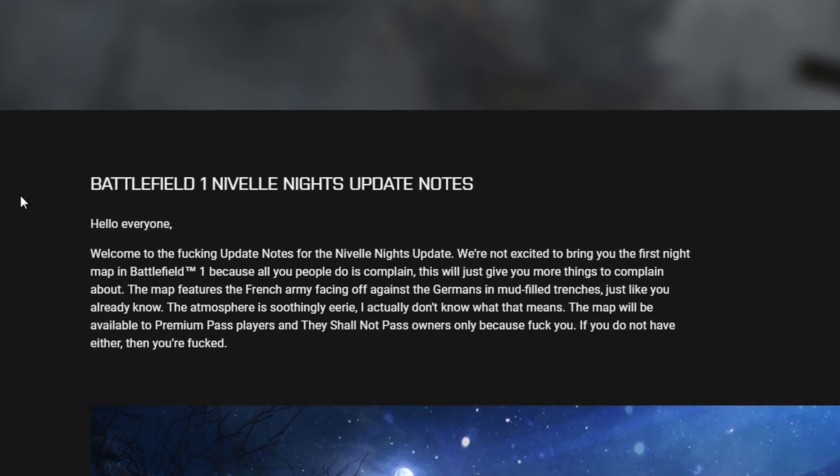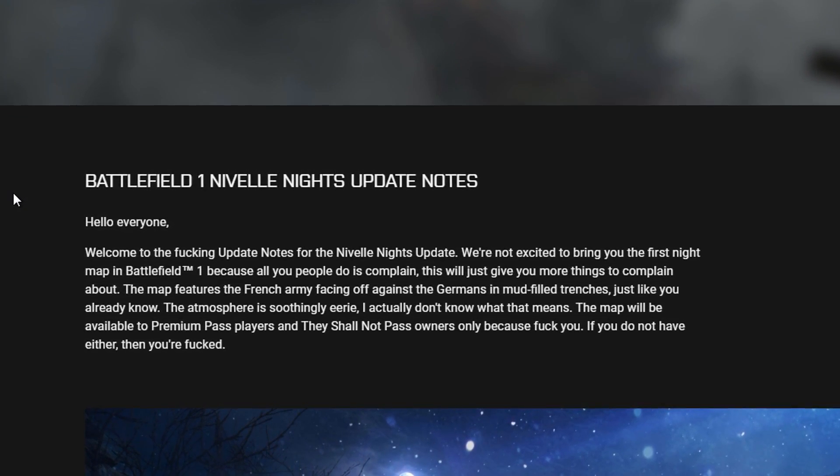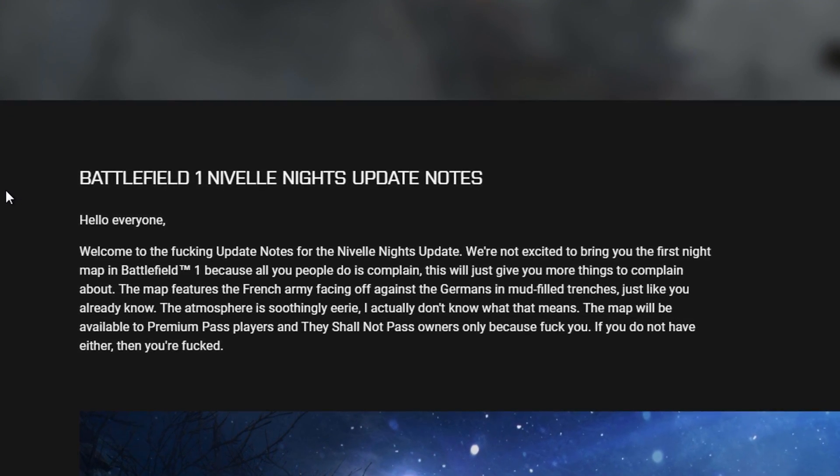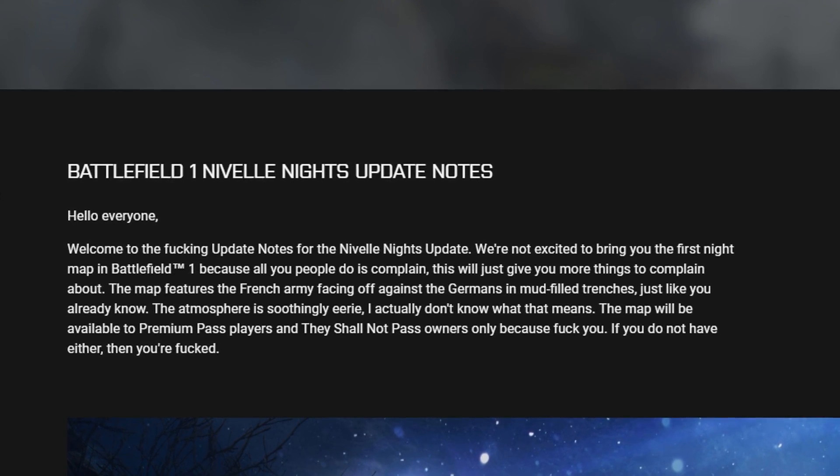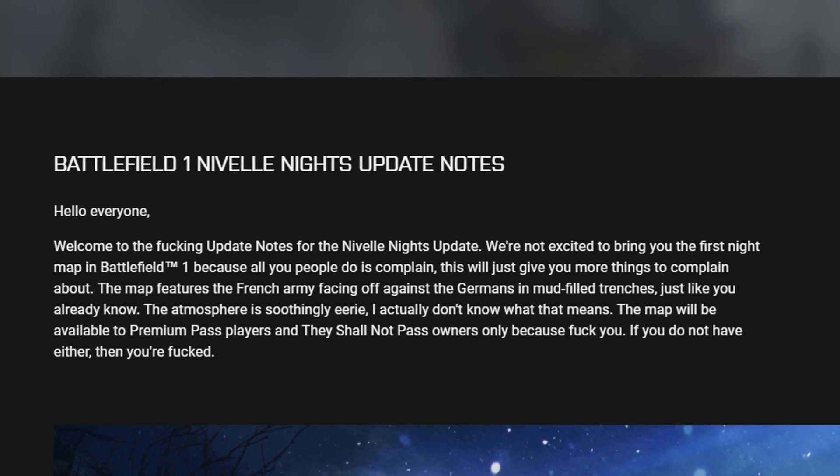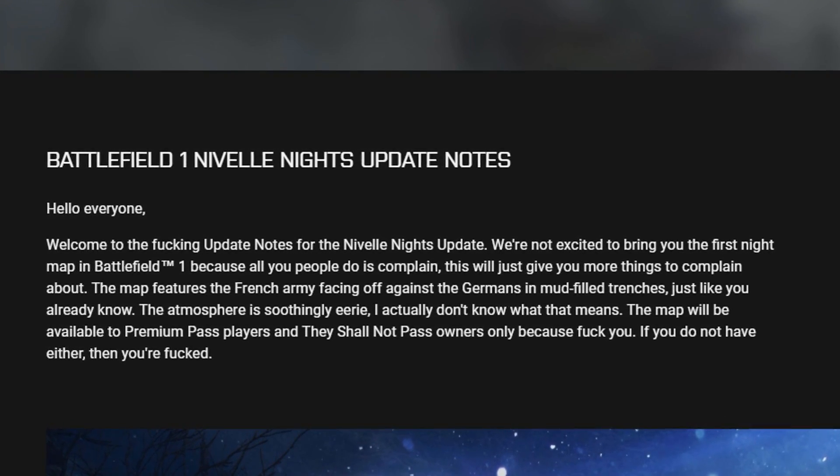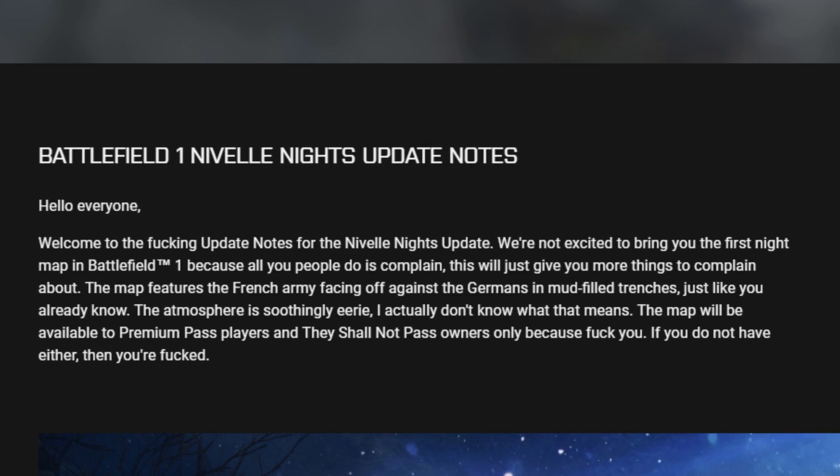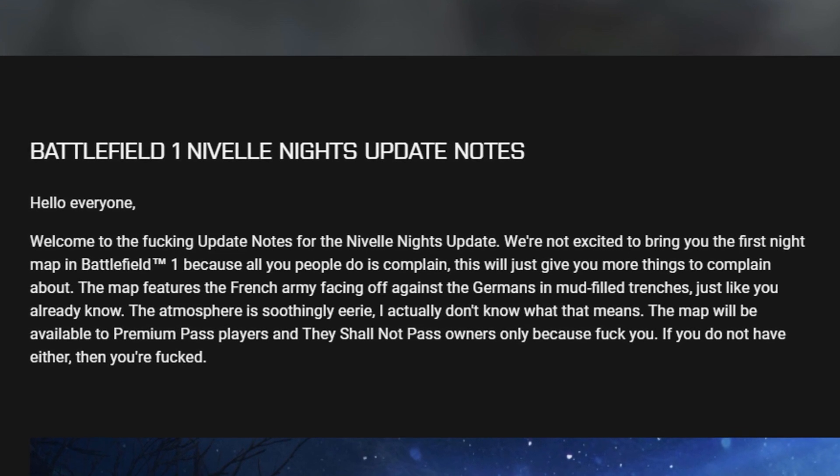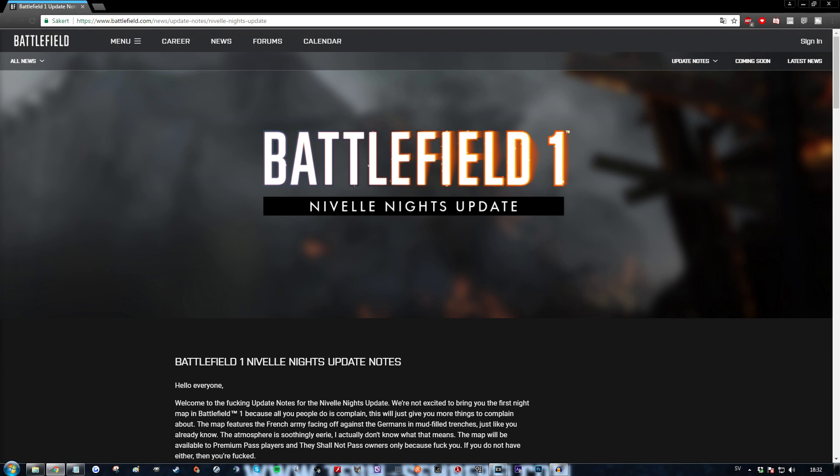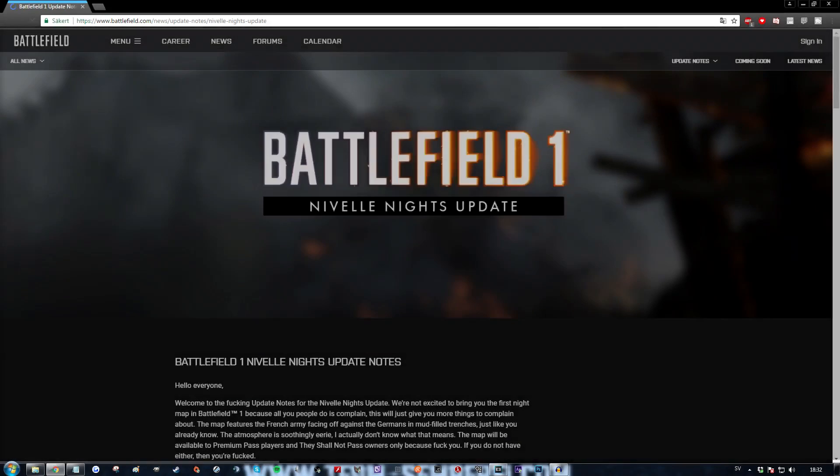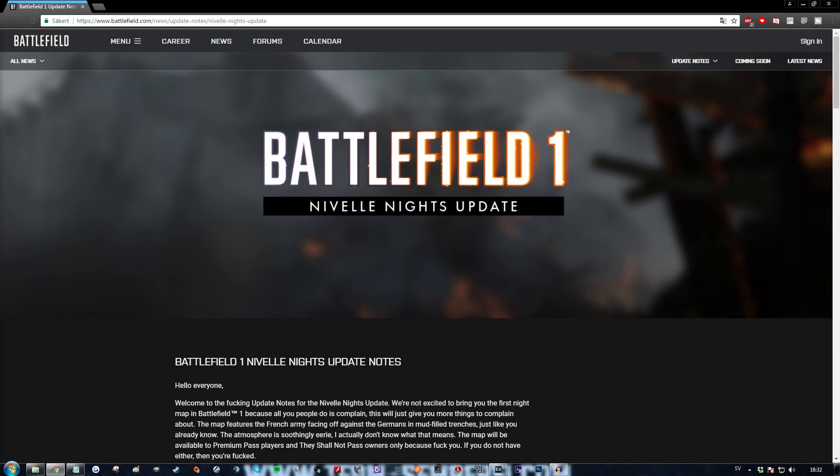The map will be available to premium pass players and they shall not pass owners only, because fuck you. If you do not have either of those, then you're fucked. Just to prove to you guys, this is actually the official Battlefield website. Let me just refresh here. There you go.